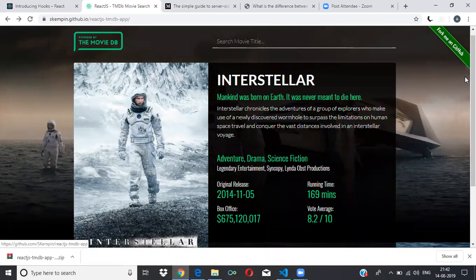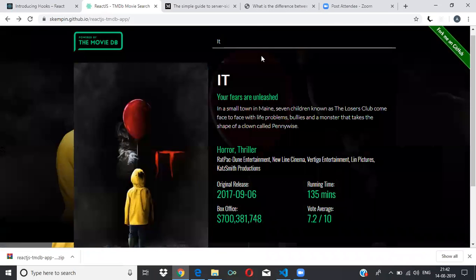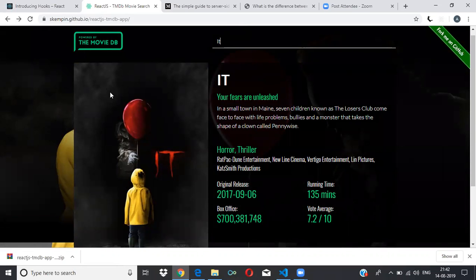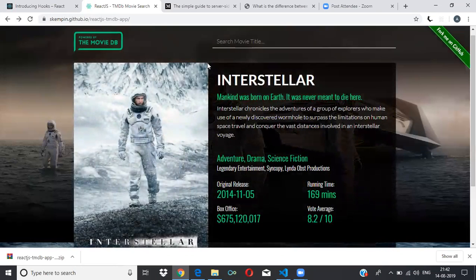This is our movie database site that we have to build. Whatever I type here and click, results come up. Before building any site, divide it into different parts. This site will have two parts: a search bar where whatever you search will be displayed below, and a card section. We have a search section and a card section.